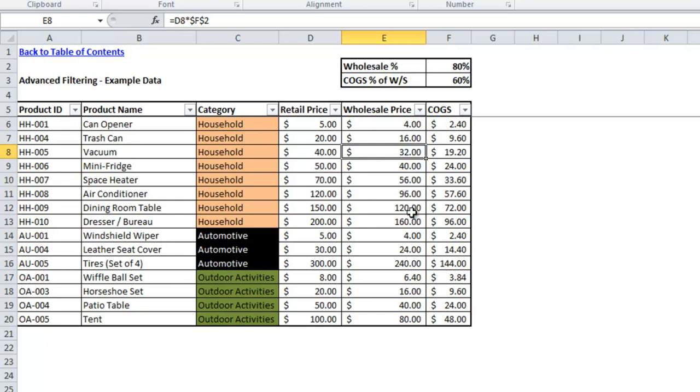It's also good when you have hidden rows or grouped rows and you don't want to extend a formula through those as well, you could do it just on the visible cells.